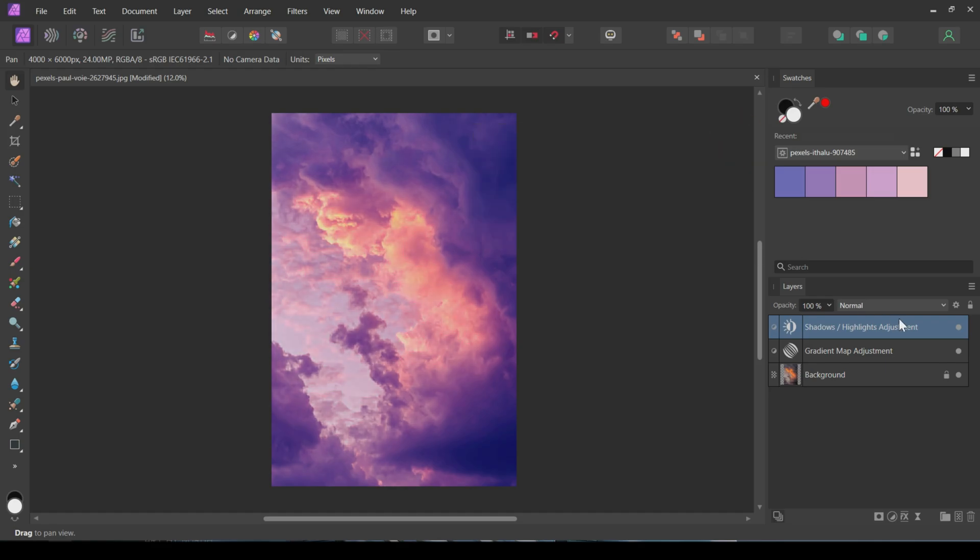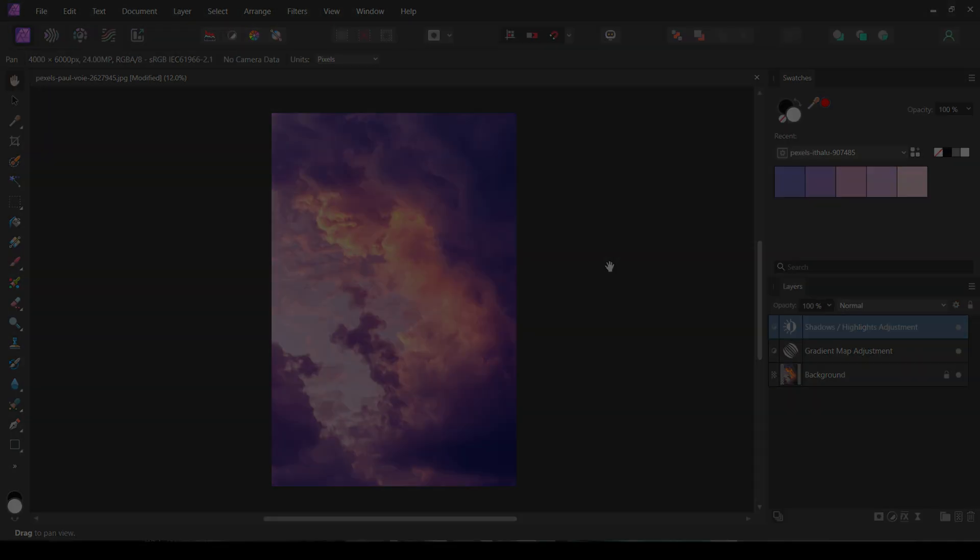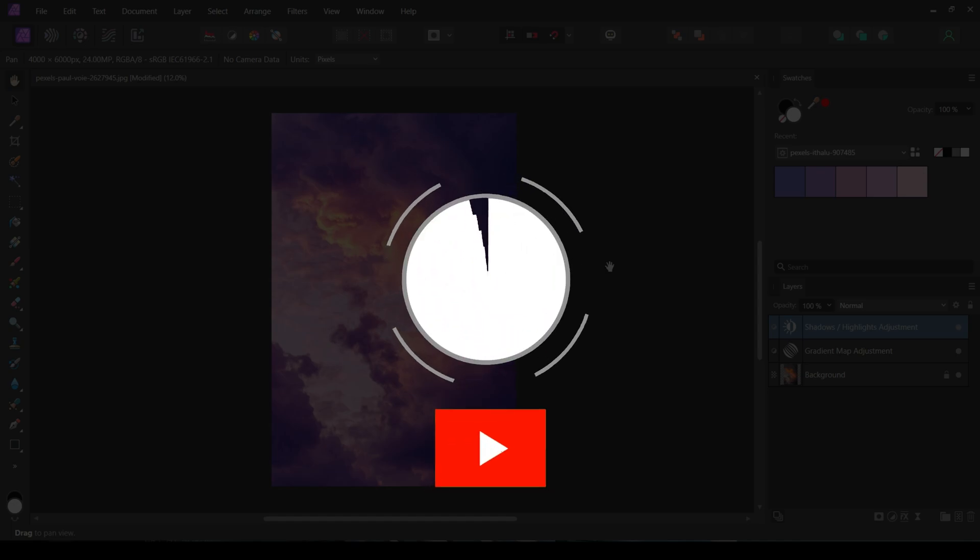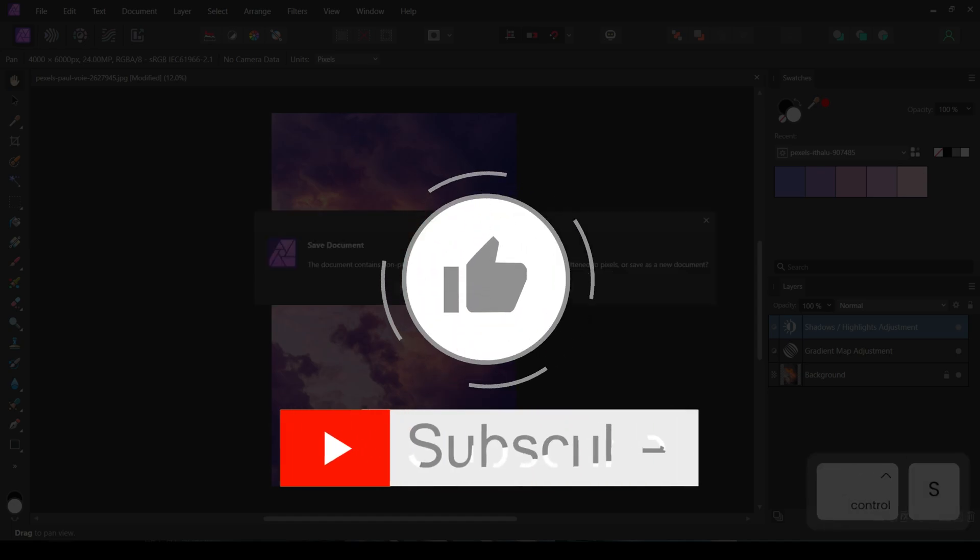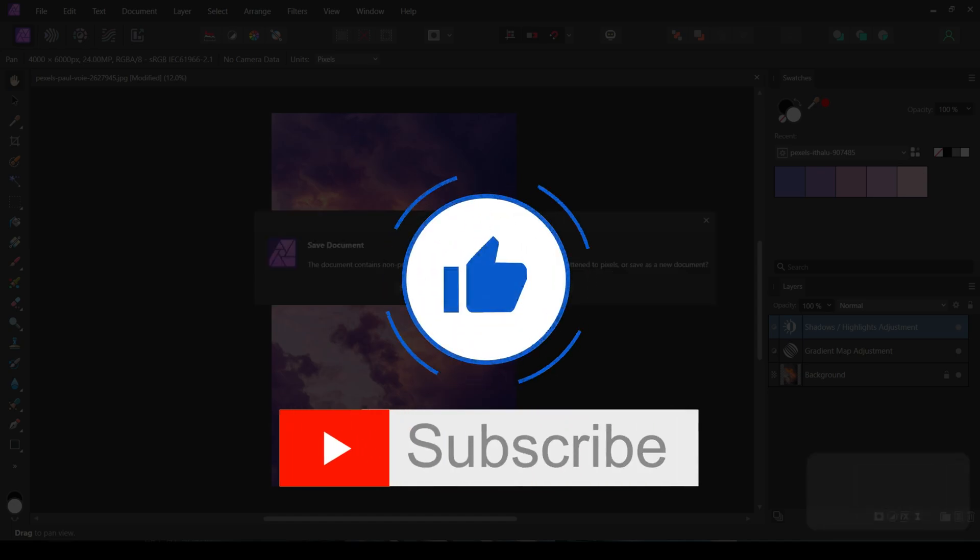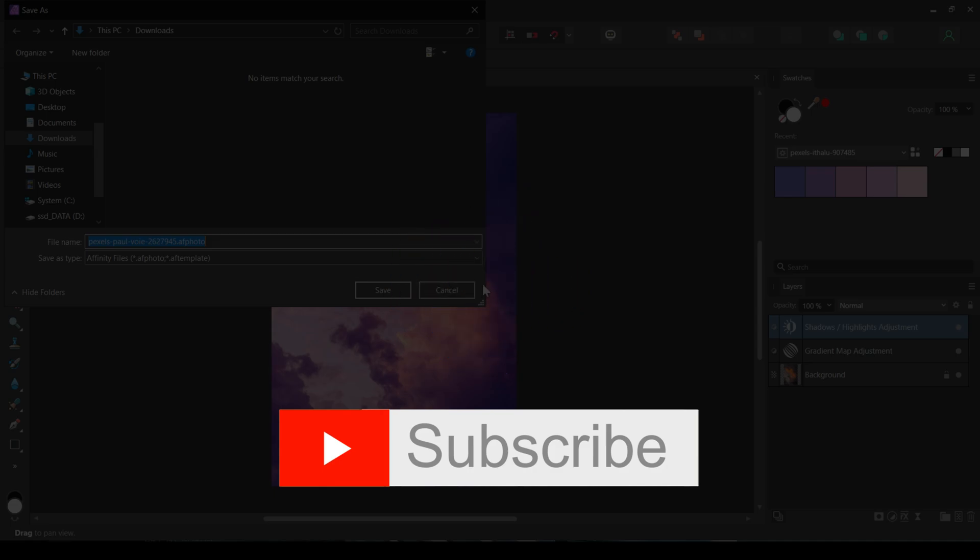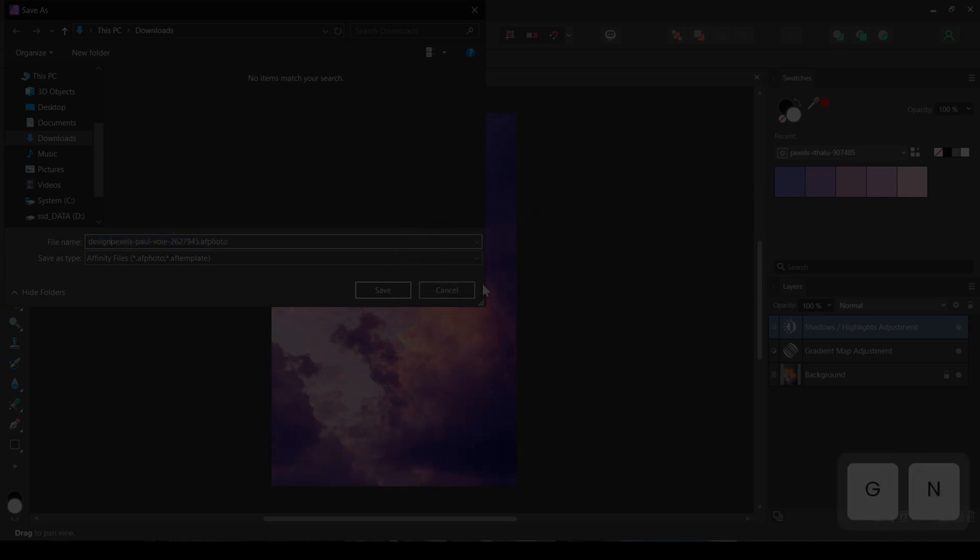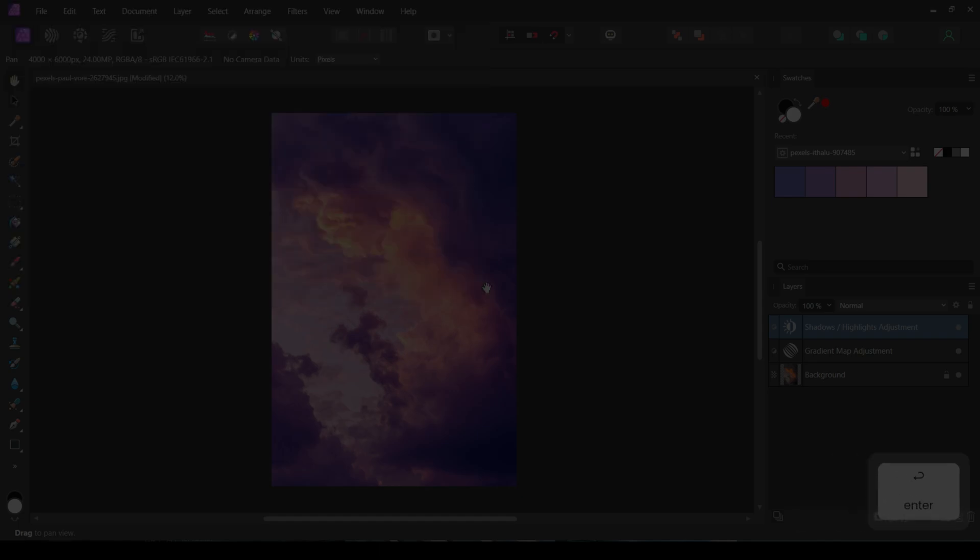And voila, we did it! If you found this tutorial helpful, don't forget to give it a thumbs up, subscribe to the channel, and hit the bell icon so you don't miss any future content. If you have any questions or suggestions, drop them in the comments below. See you in the next video!